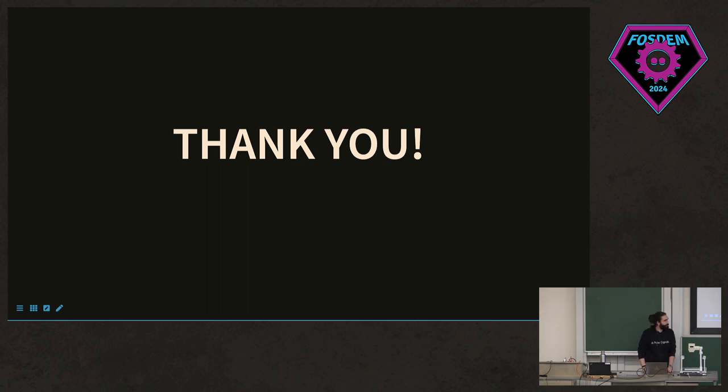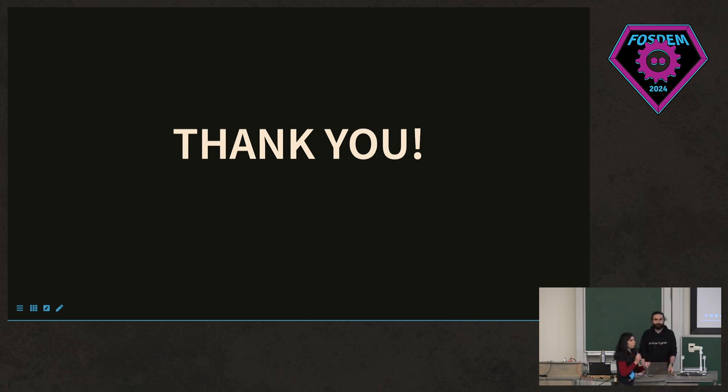Thank you very much, Kemal. I'm afraid we're quite tight on the schedule, but please feel free to reach out to him with any questions. And thank you very much.